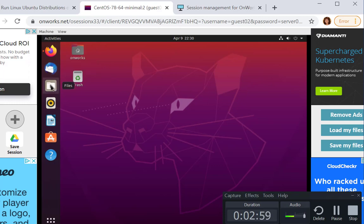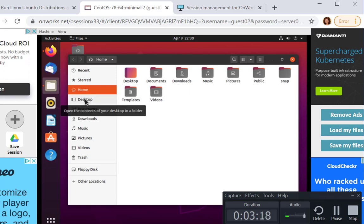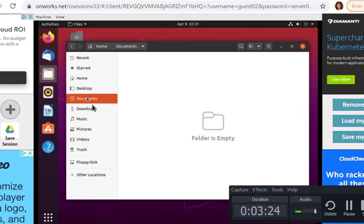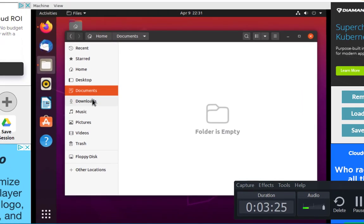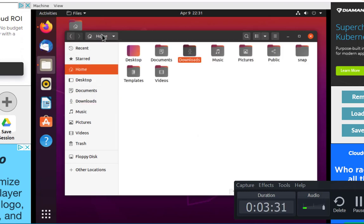You can look at the file system through the file manager interface. If I click on this, you can see a nice user-friendly graphical view of the file system. It looks somewhat similar to Windows. You can go and view the desktop, your documents, downloads. You can create new files and go back to your home.